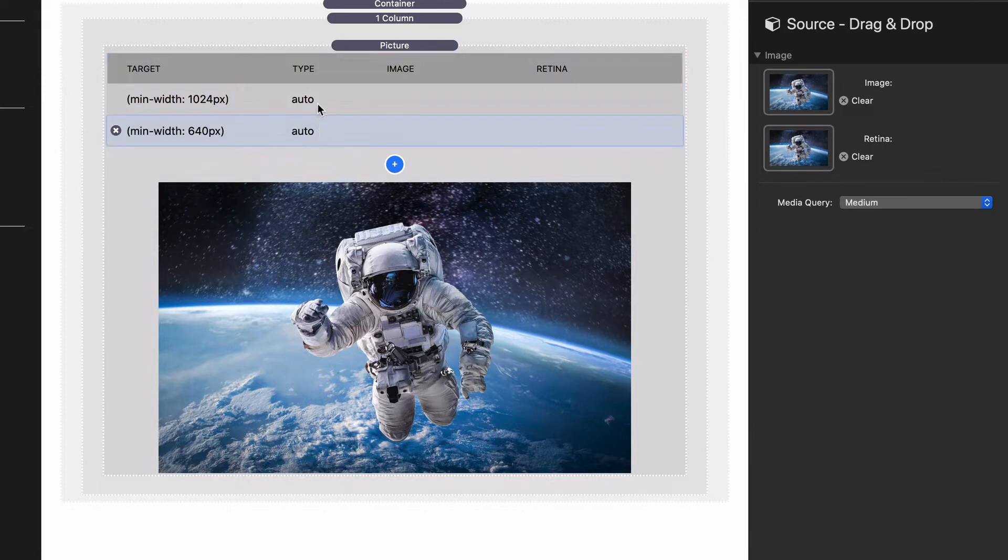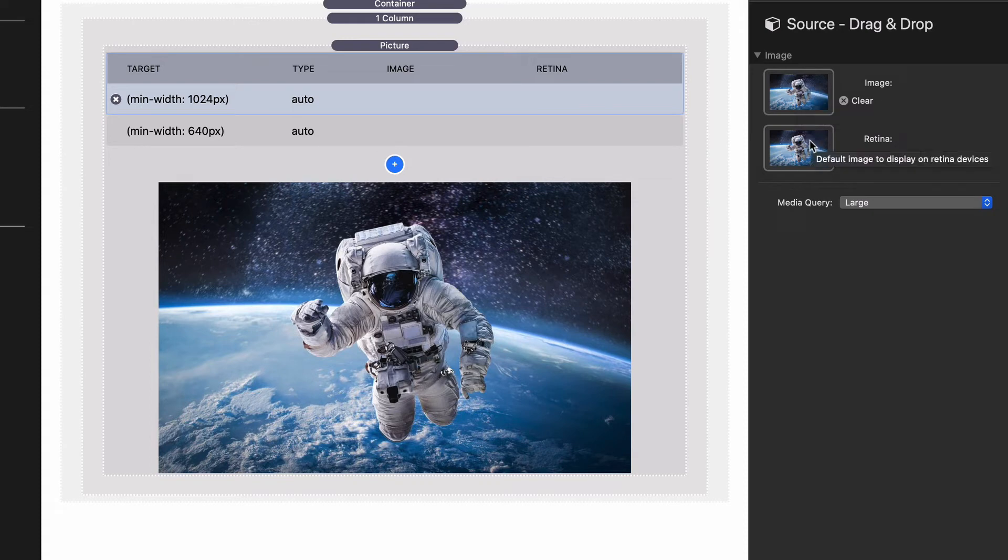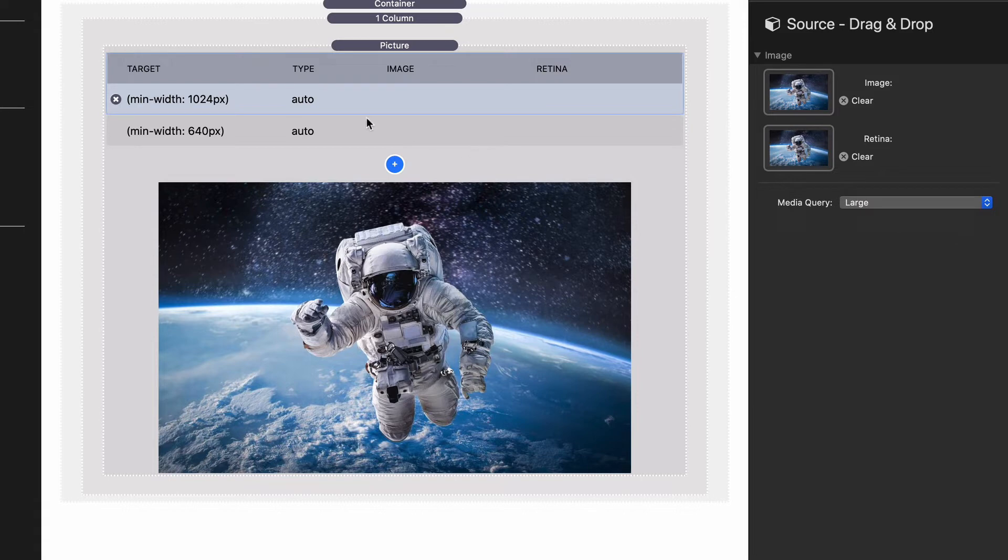If we click on our various rules that I added, here I've added a large rule. If we click on this, we'll notice that I have added two images that are going to be used for large devices - a non-retina and retina version. I set the media query to be large.